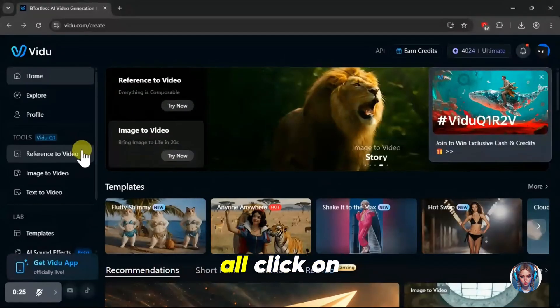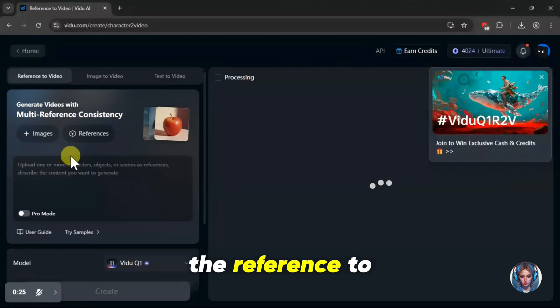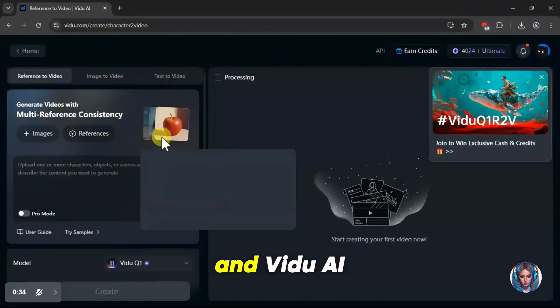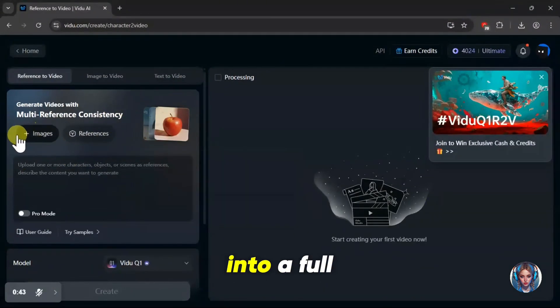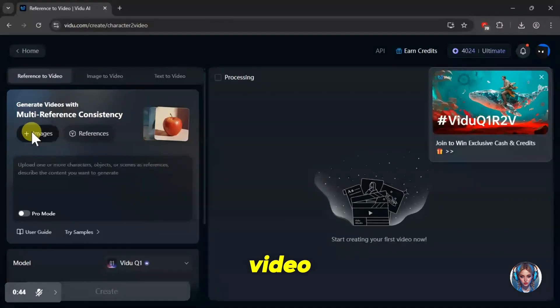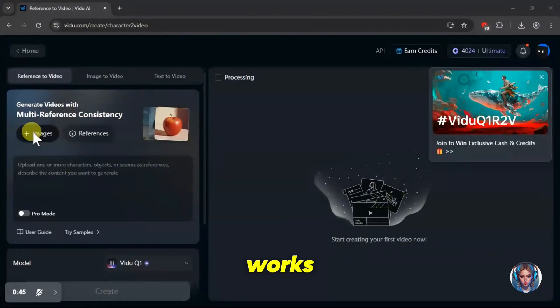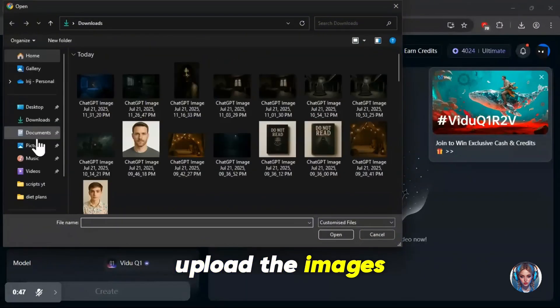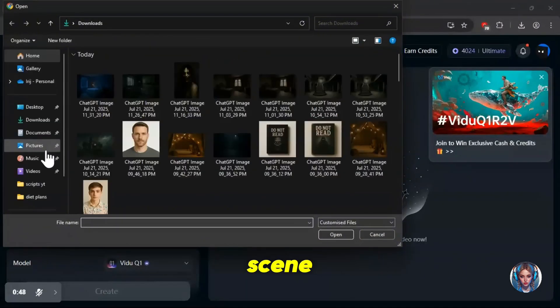So first of all, click on the reference-to-video option. Now, all you have to do is upload some reference images, and Vido AI will turn them into a full video. Let me show you how it works. To start, upload the images you want to use in your scene.